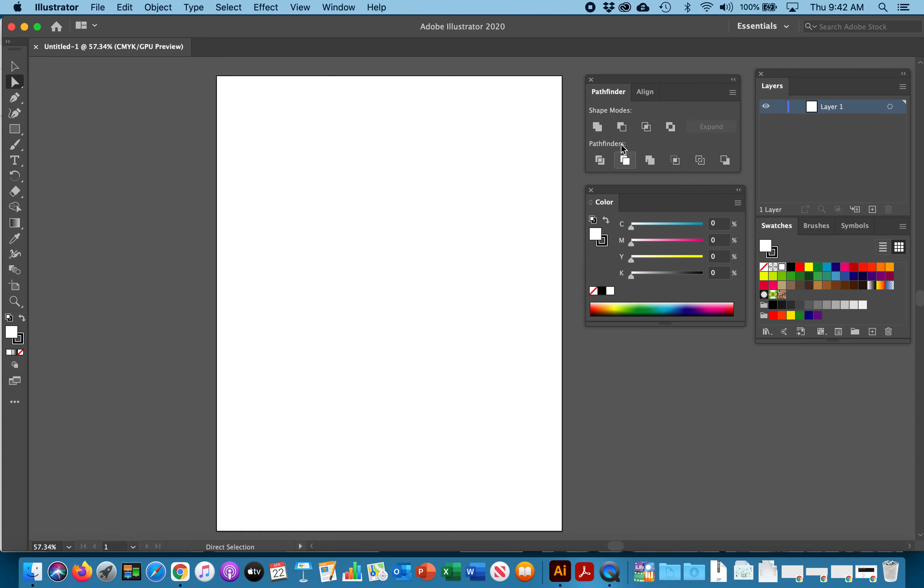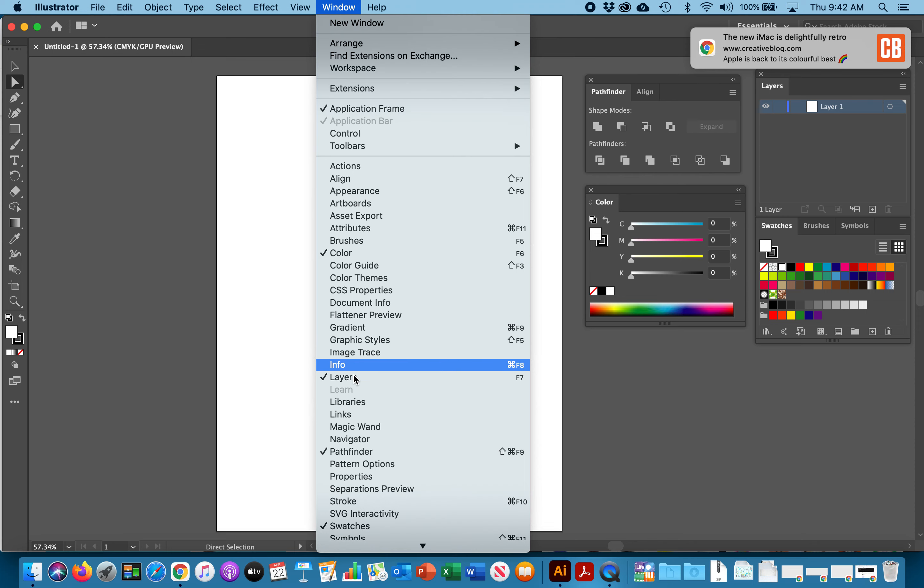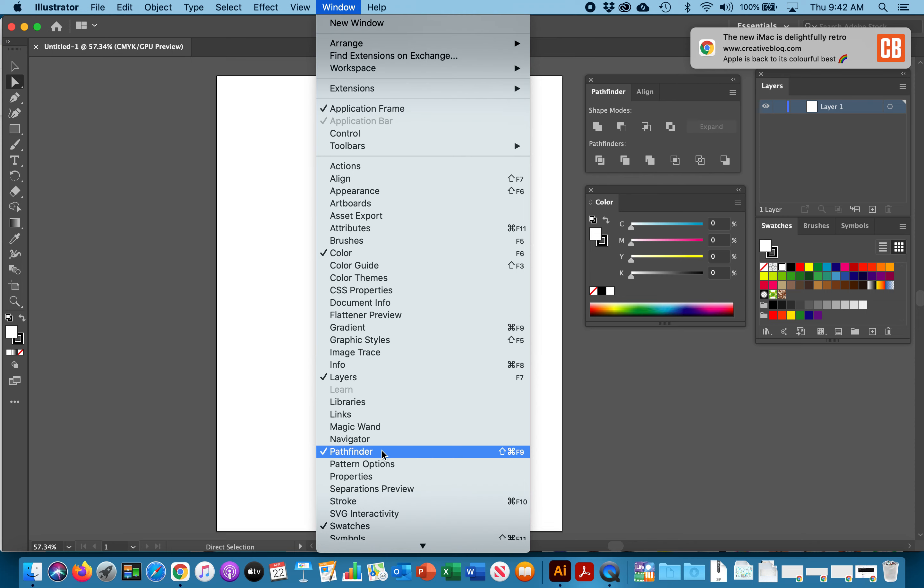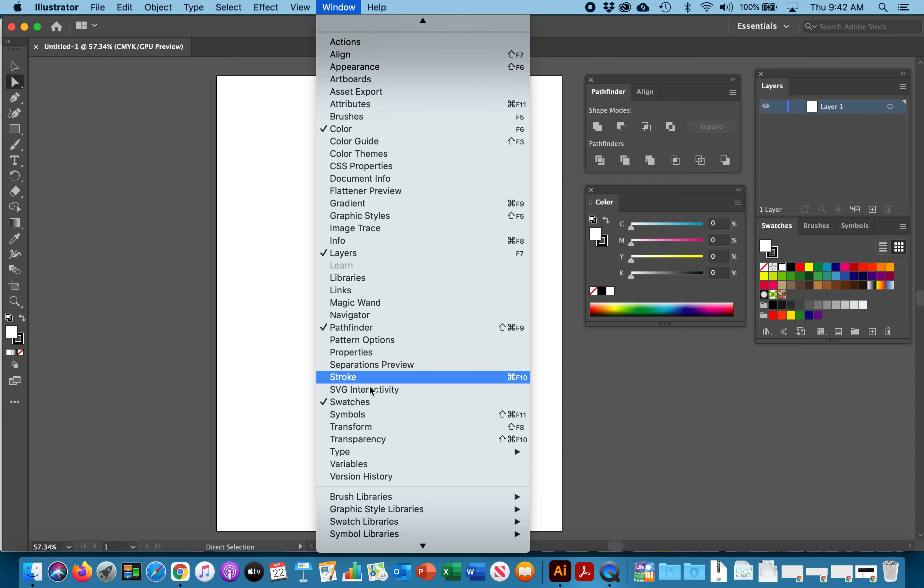The way that you find your palettes is under window top right here and as you go down all of your palettes are in alpha order. If my Pathfinder was not open I would just click here, color here, swatches here. You can always open these.